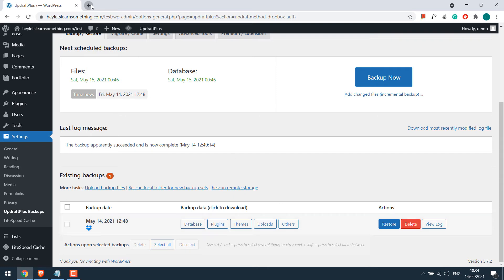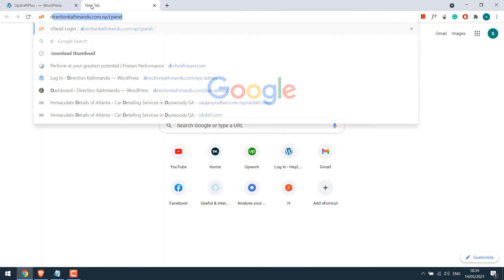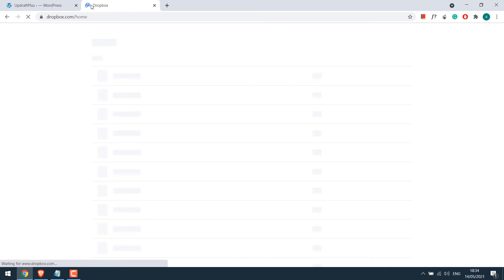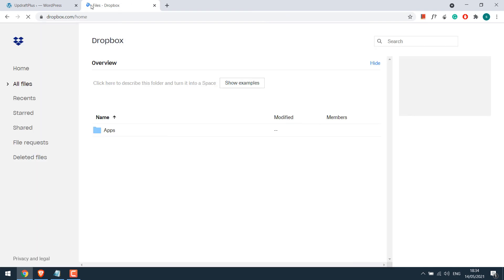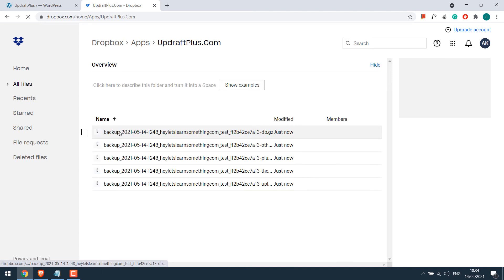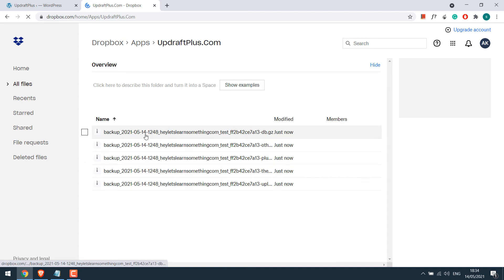To reconfirm, also check your Dropbox account if it has been properly backed up or not. So as you can see, it has made the necessary backups here. You can also check the dates the backup was taken. Anyway, you can also restore your site from this backup.